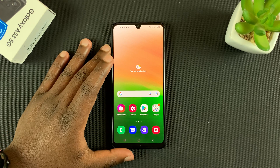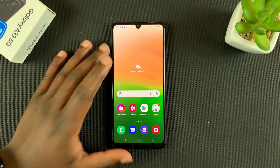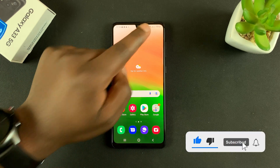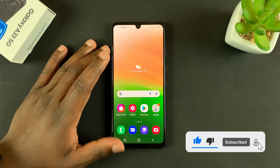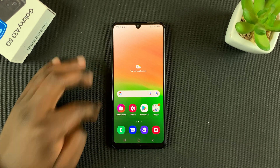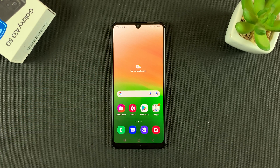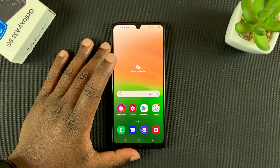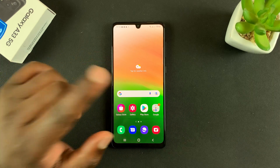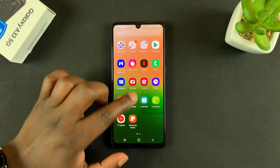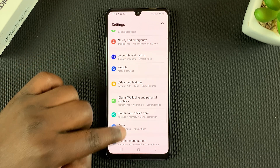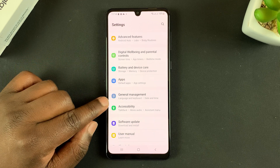If you're experiencing any connectivity issues with Wi-Fi, mobile data, or even Bluetooth, then you can reset all your network settings on the Galaxy A33. To do this, go to Settings and then scroll down to General Management.